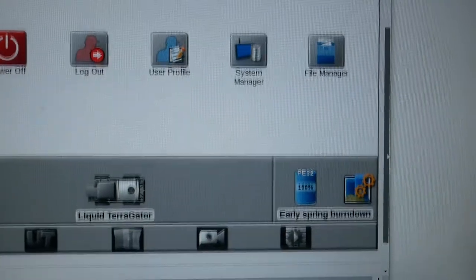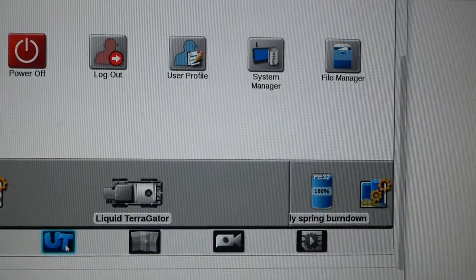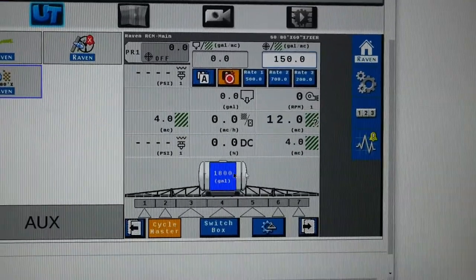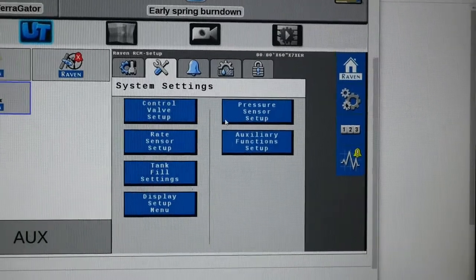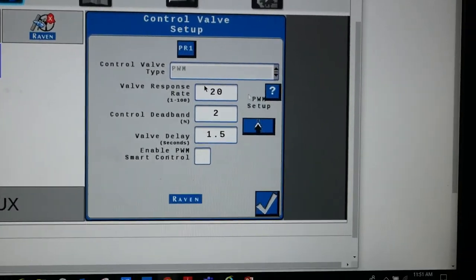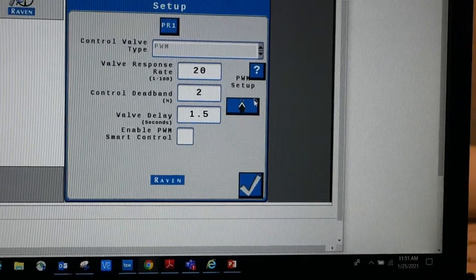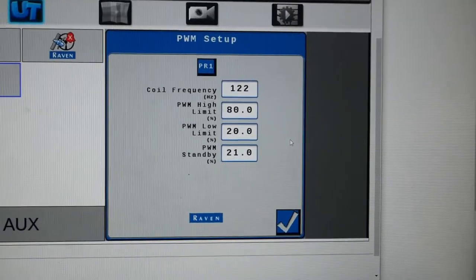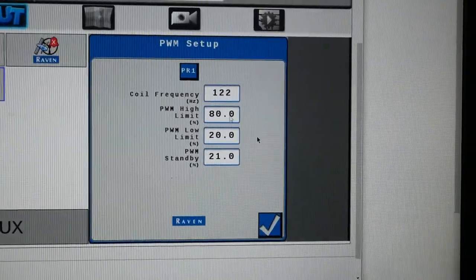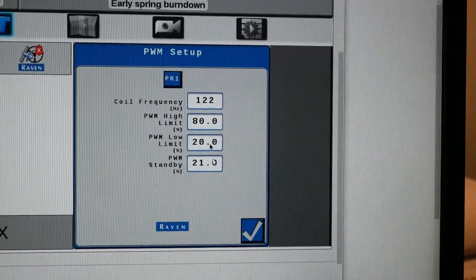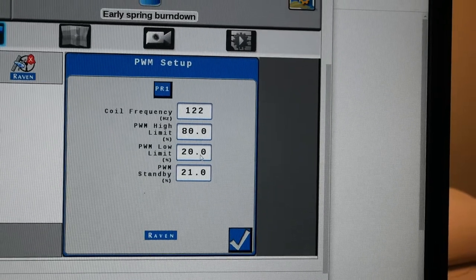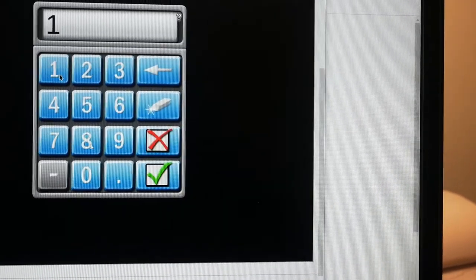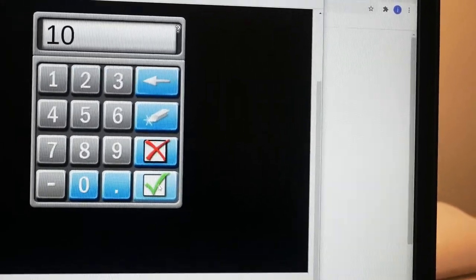I can scroll down. You can see liquid Terrogator. I'm going to go down to my UT and I'm going to make a change for that operator. Now, if I'm talking to him, I can visit with him about where I'm going here a little bit so that he doesn't call the next time. Maybe he'll learn where to go. I look and see that the PWM high is at 80, the low is at 20 and 21 is my standby. So maybe I'll leave my standby alone, but maybe I can take it down to 10 maybe on the bottom end.